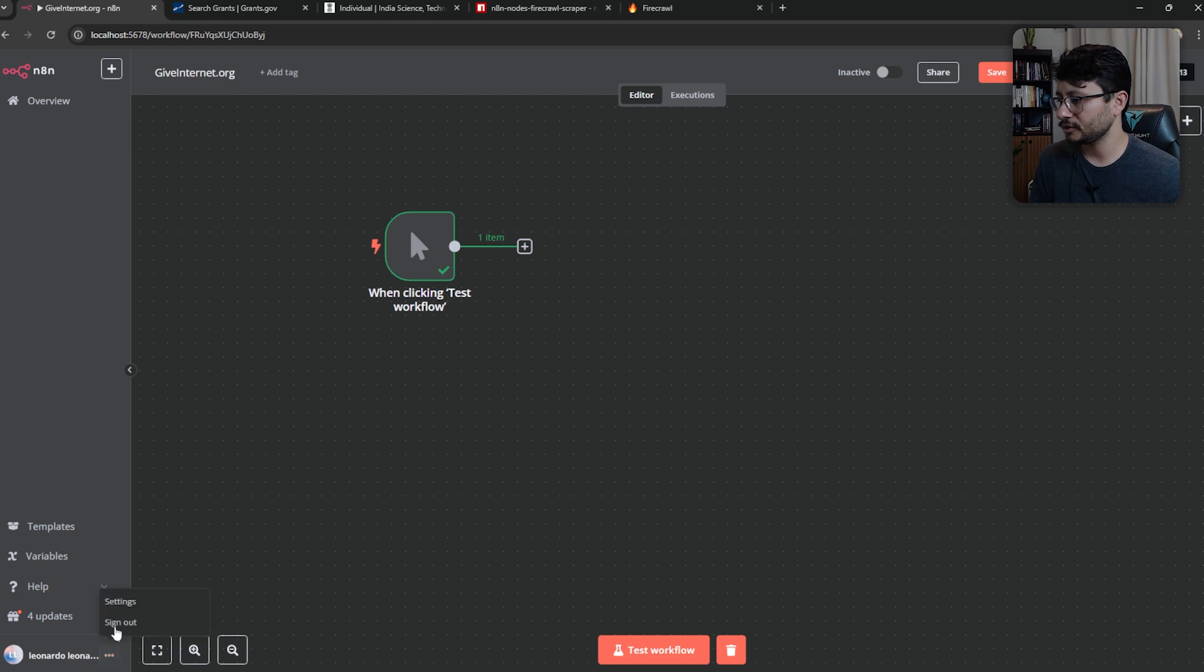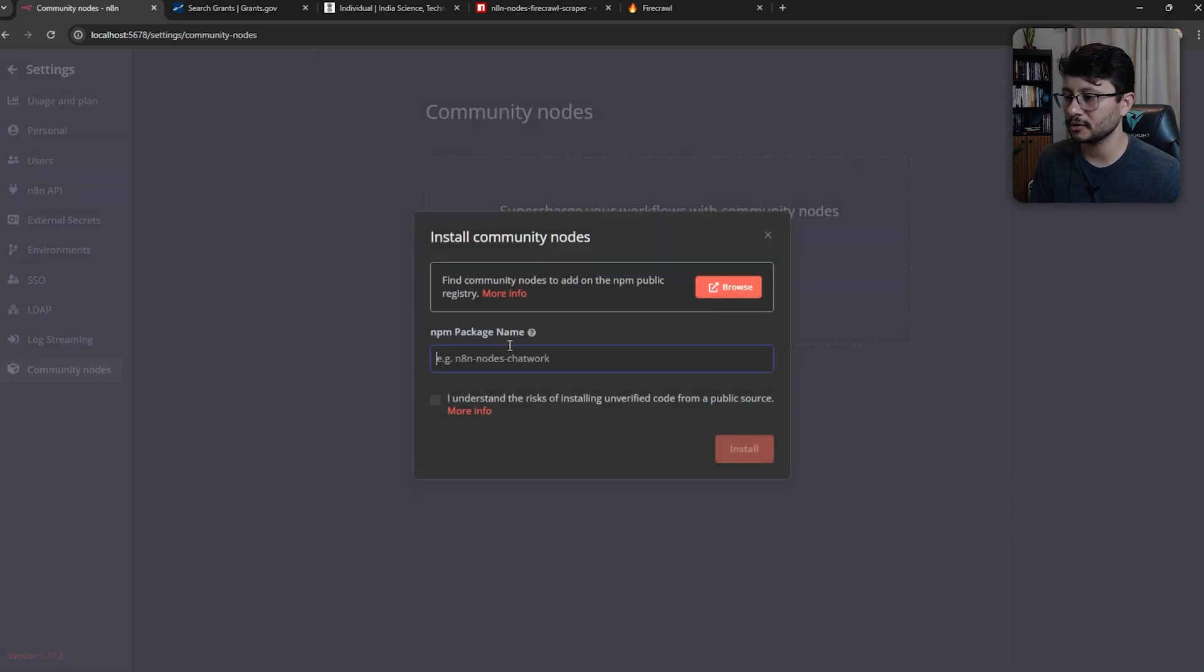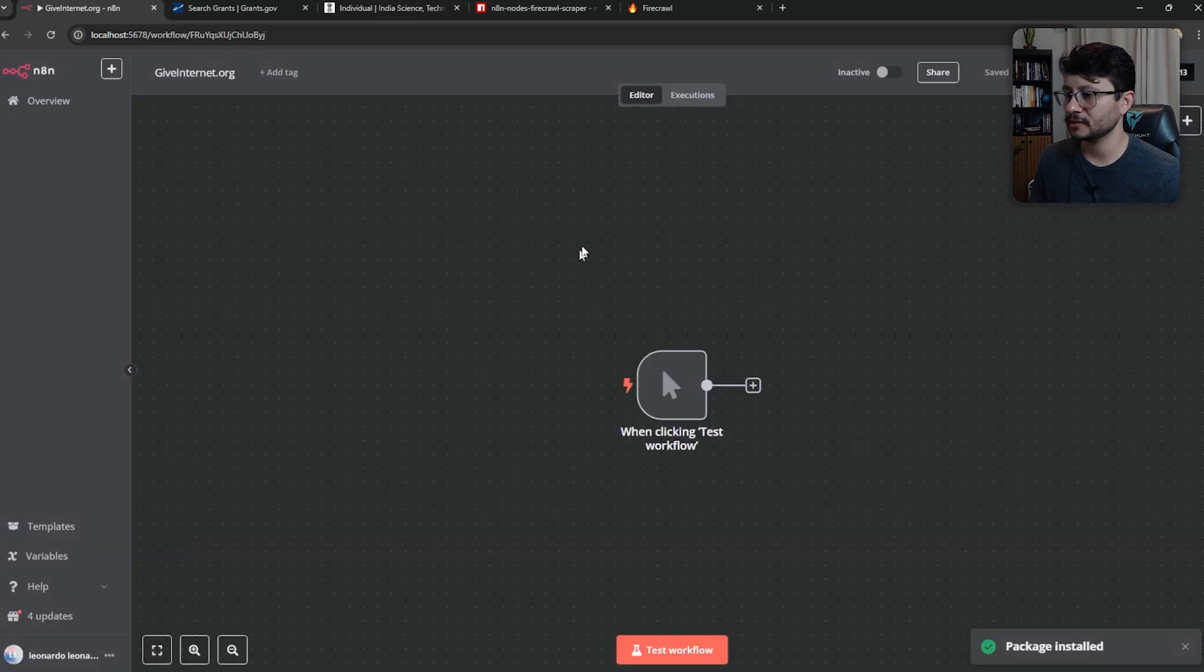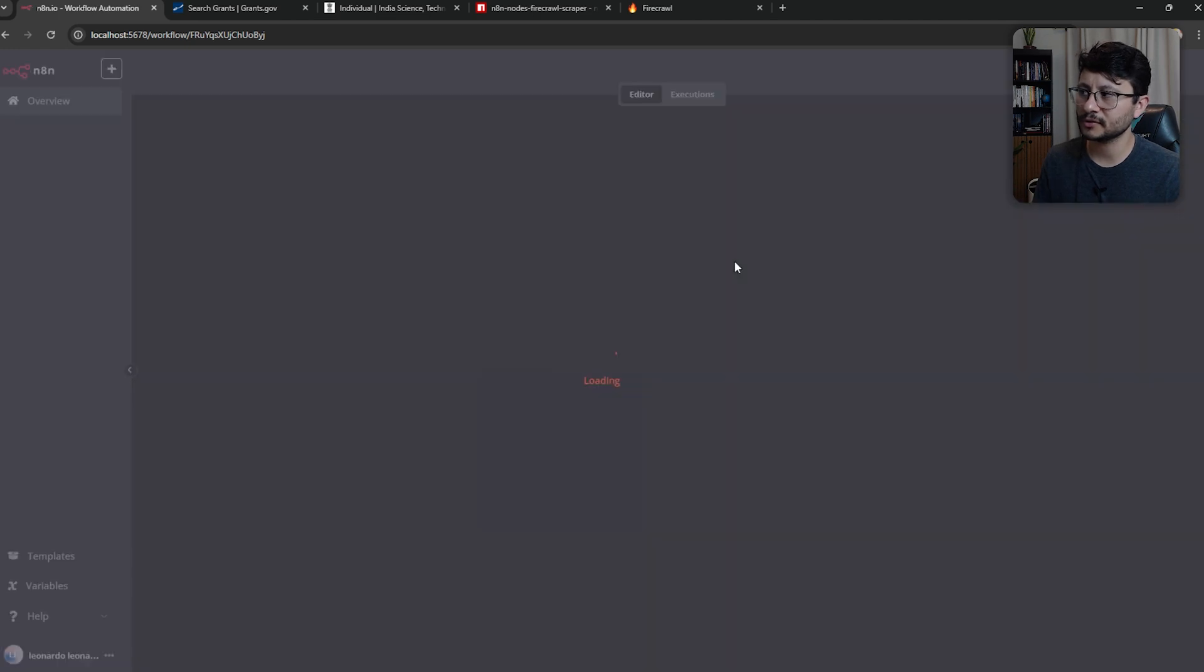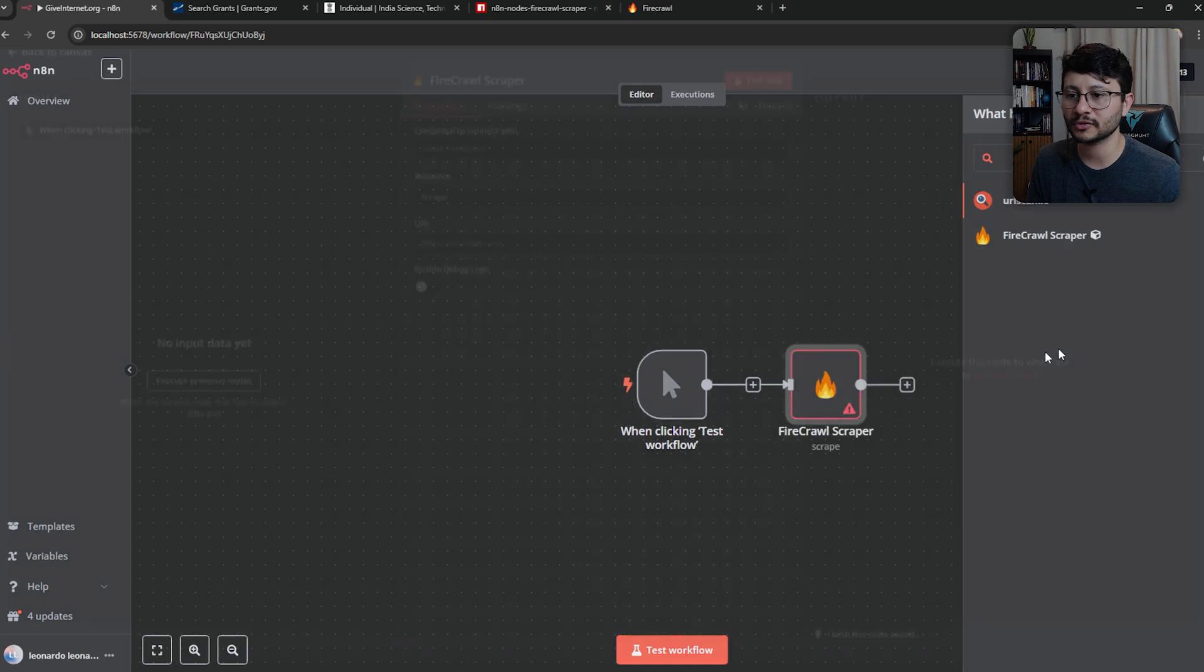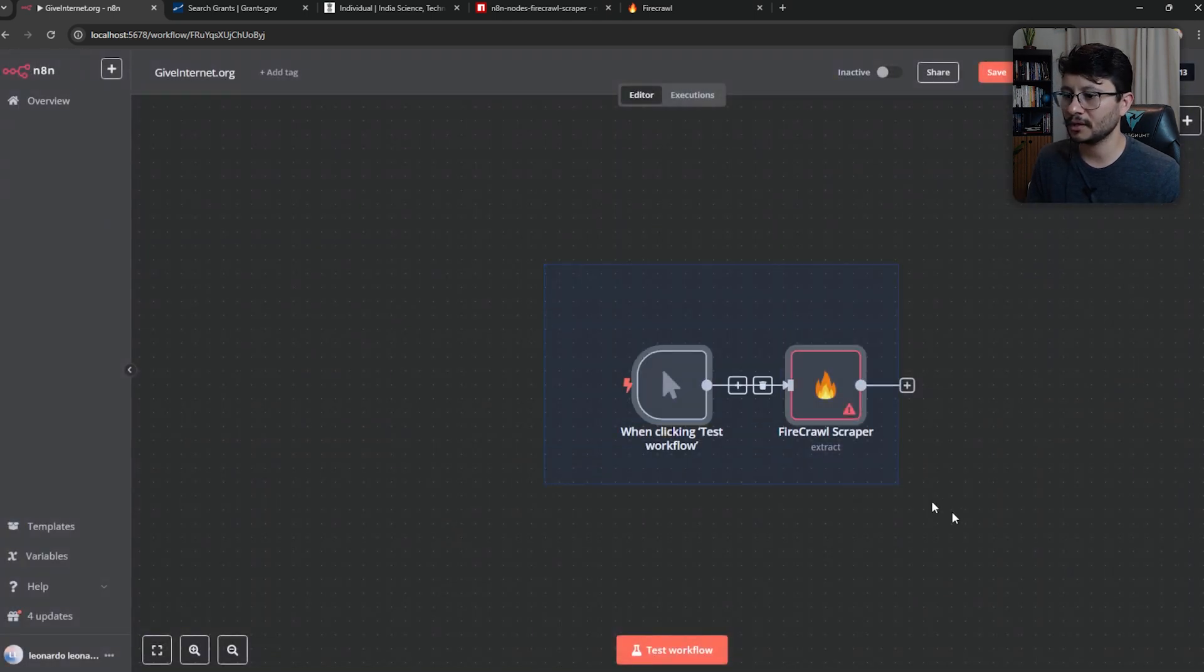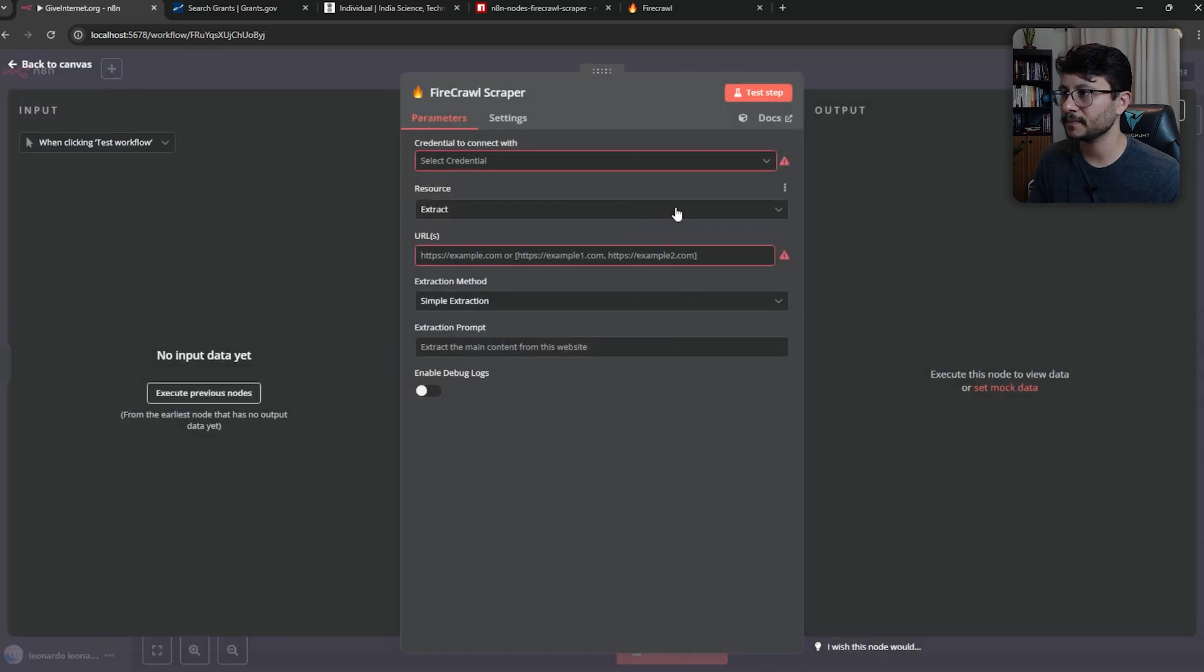And what it is, is basically a wrapper around the Firecrawl SDK. Head over to settings, community nodes, install community node, place that in there, check that and install it. It should take some seconds to just head back to your workflow. In your workflow now, probably you'll have to F5. So after the F5, we can search for a scraper and now you'll find the Firecrawl scraper.